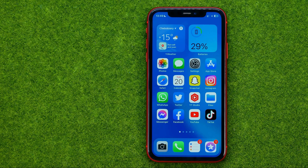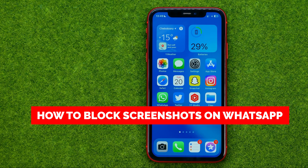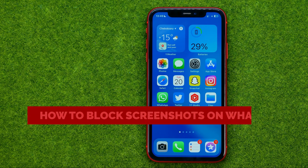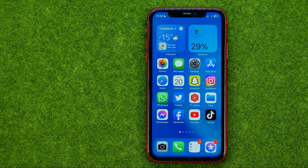In this video I'm going to show you how you can easily block screenshots on WhatsApp. Be sure to watch the video to the very end so you don't make any mistakes, and of course do not forget to like this video and subscribe to my channel.